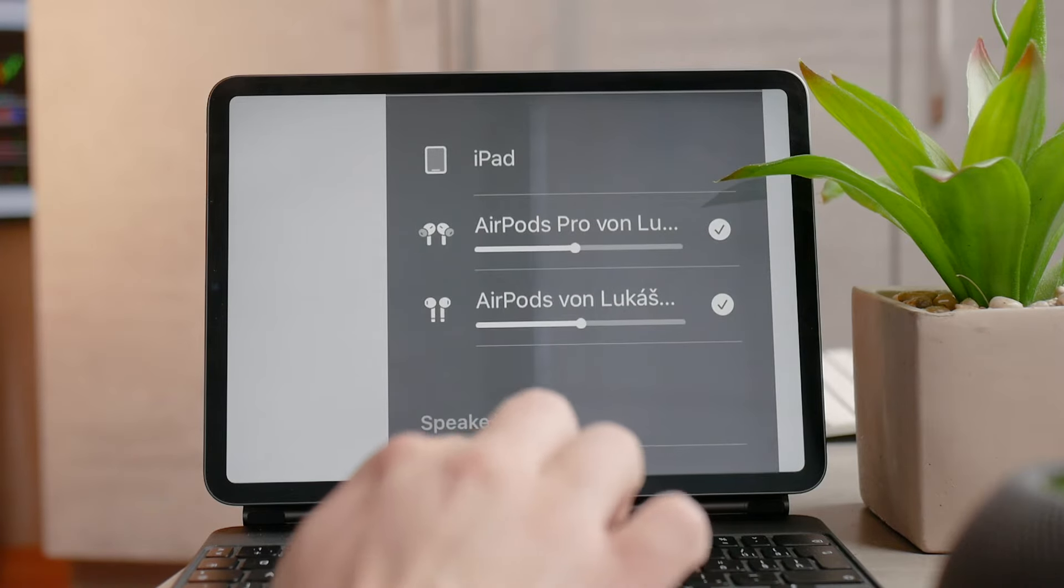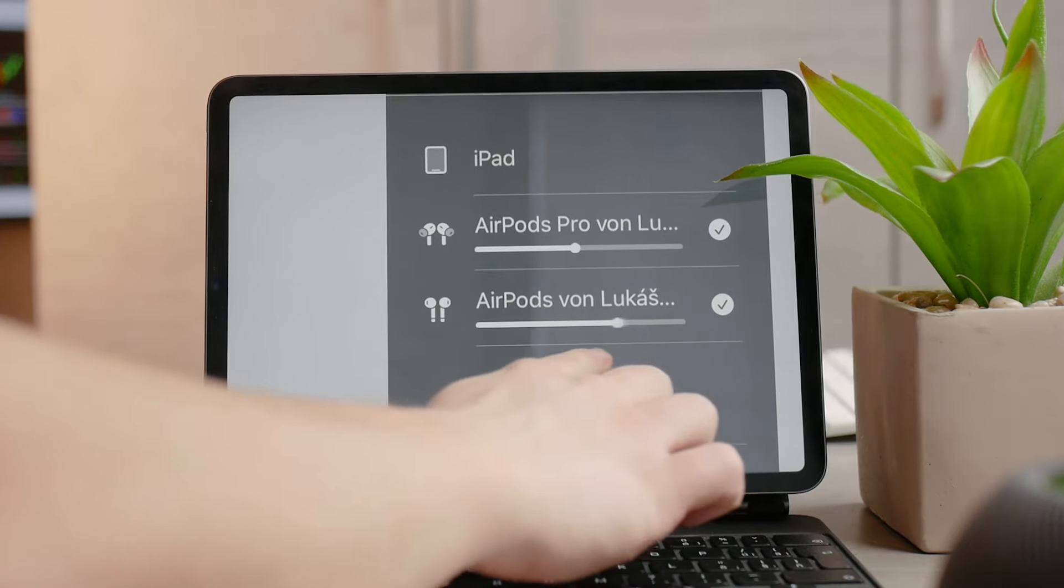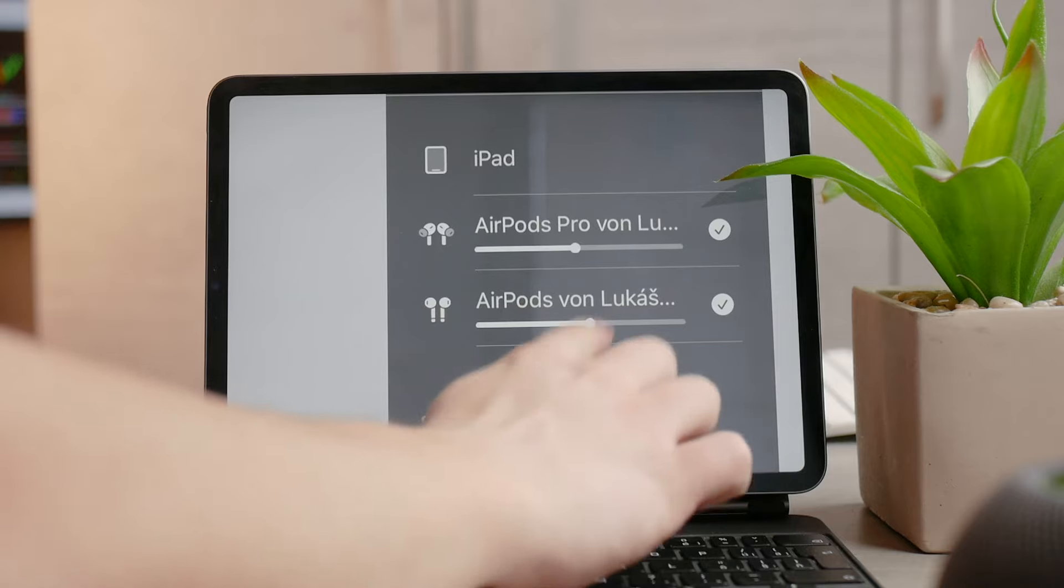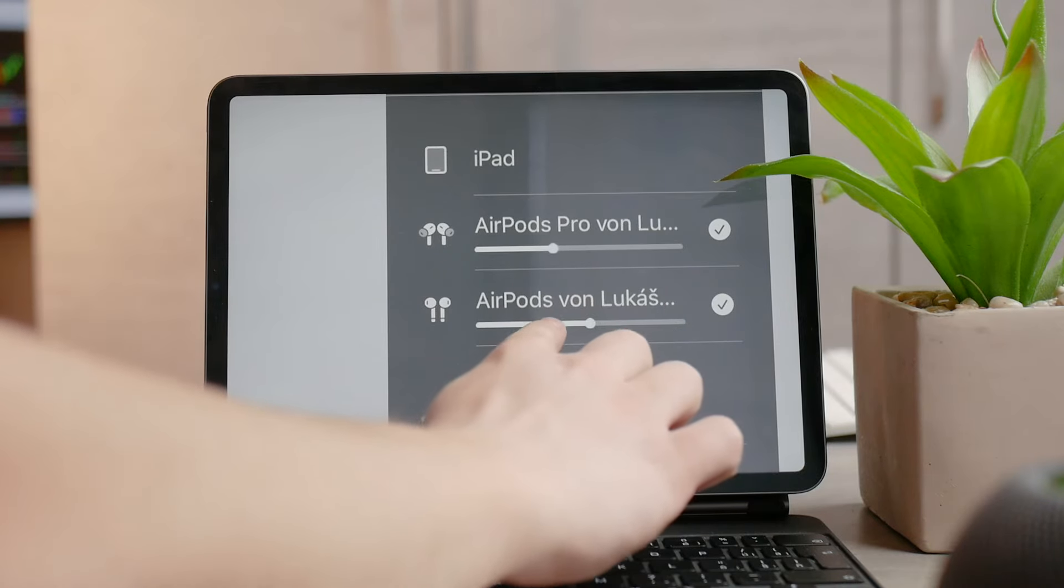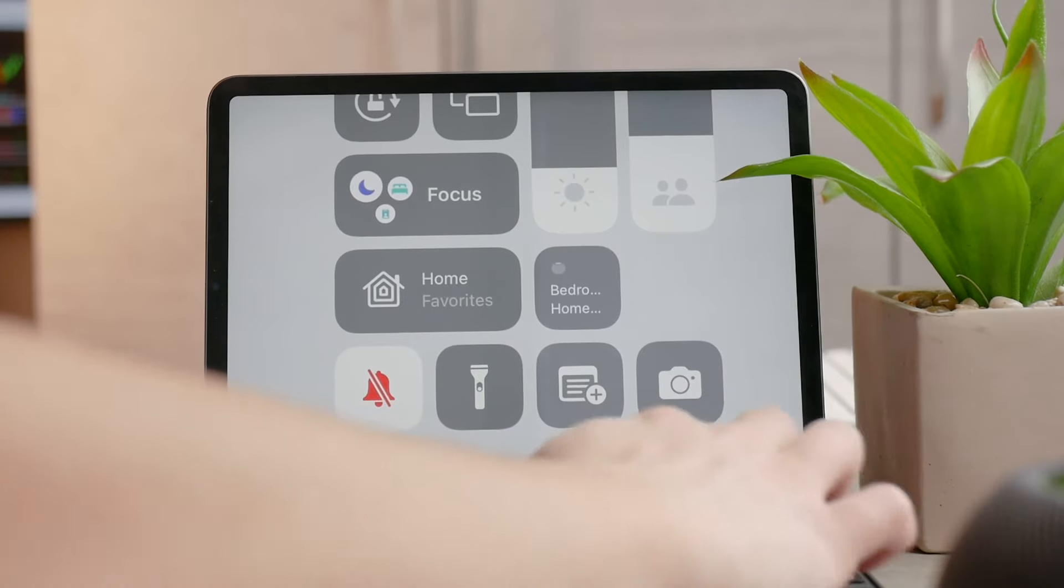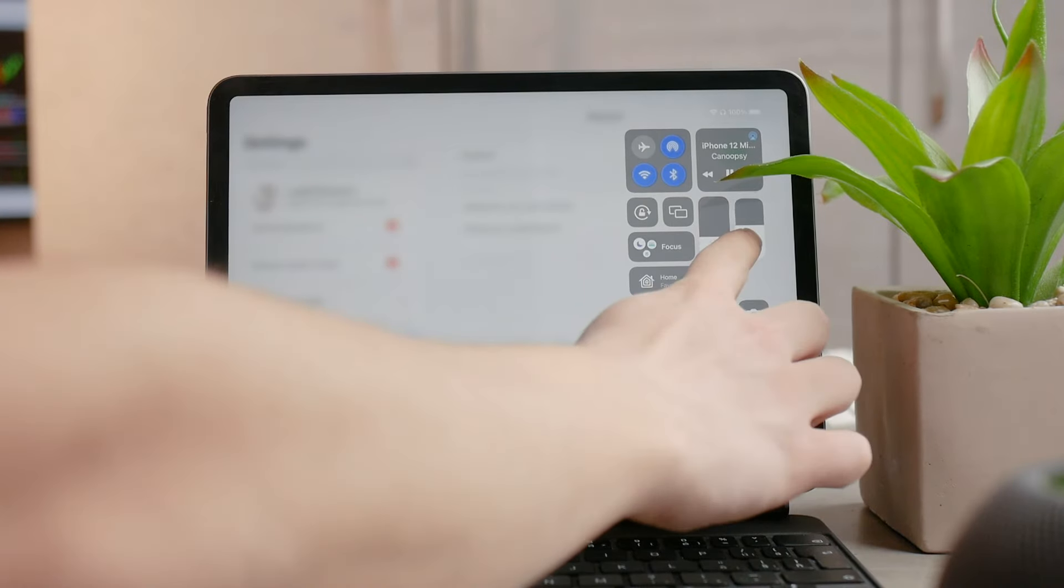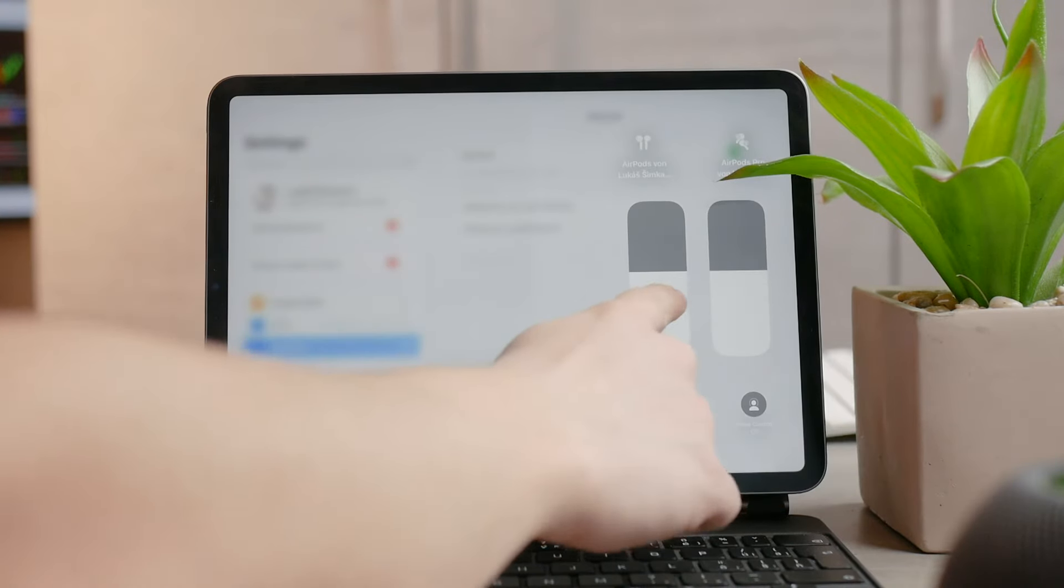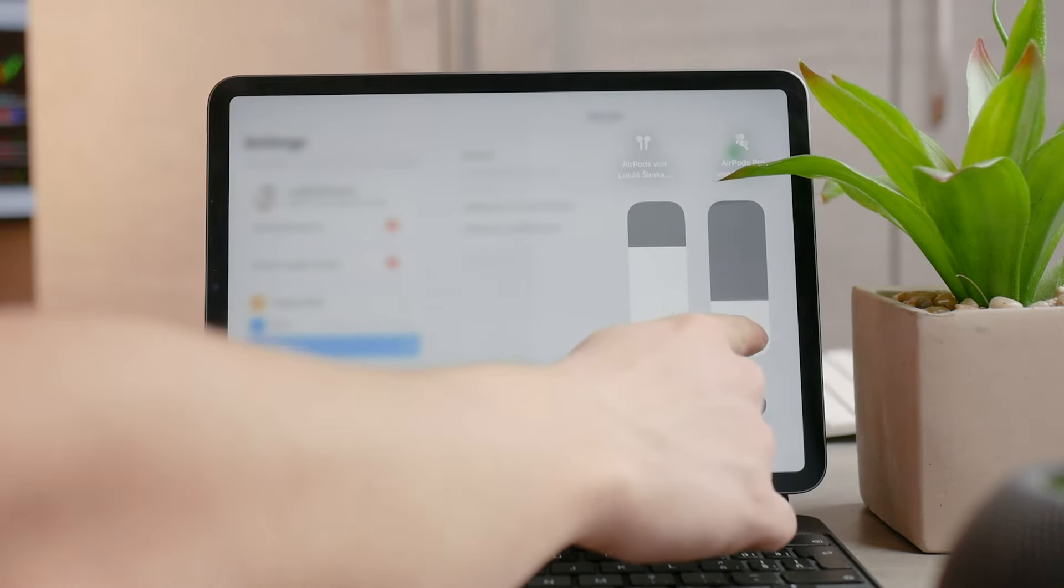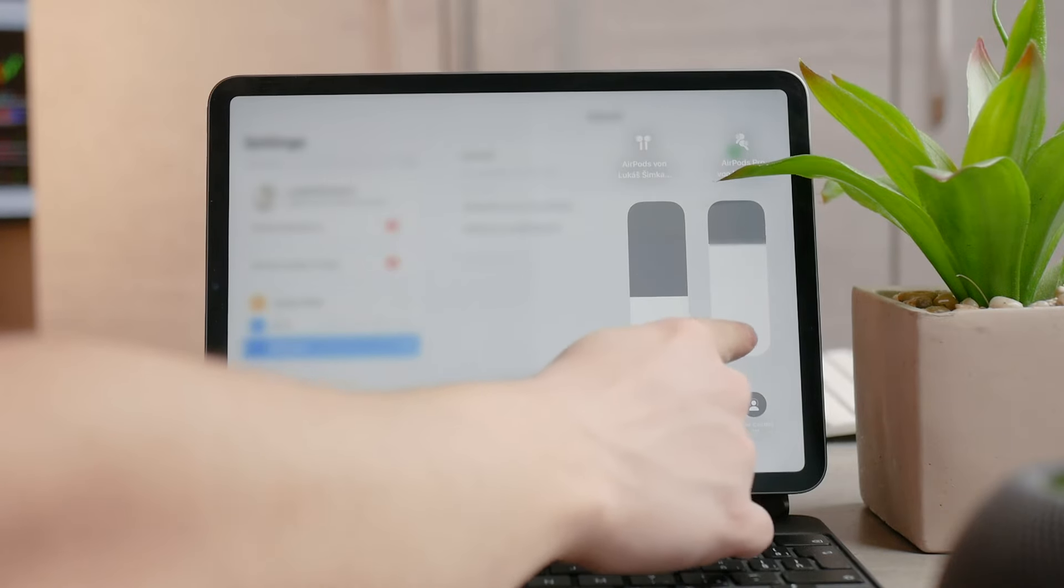You can see the AirPods and the other AirPods. Make sure that the check is next to all of them, so that the audio is playing on both of the AirPods pairs.